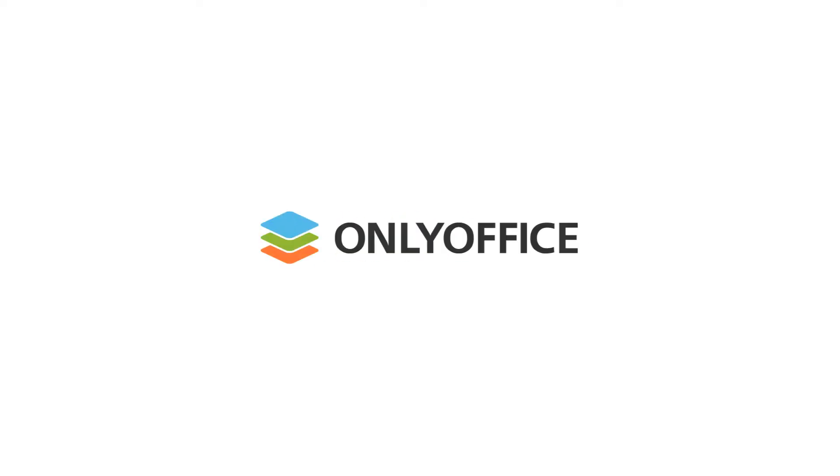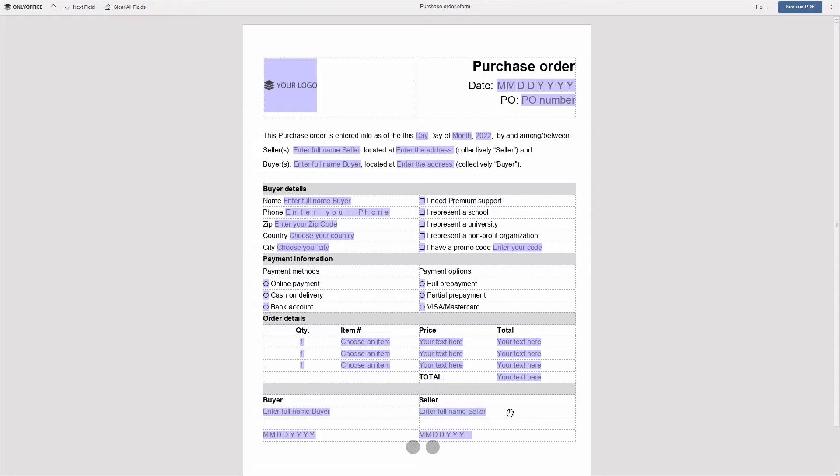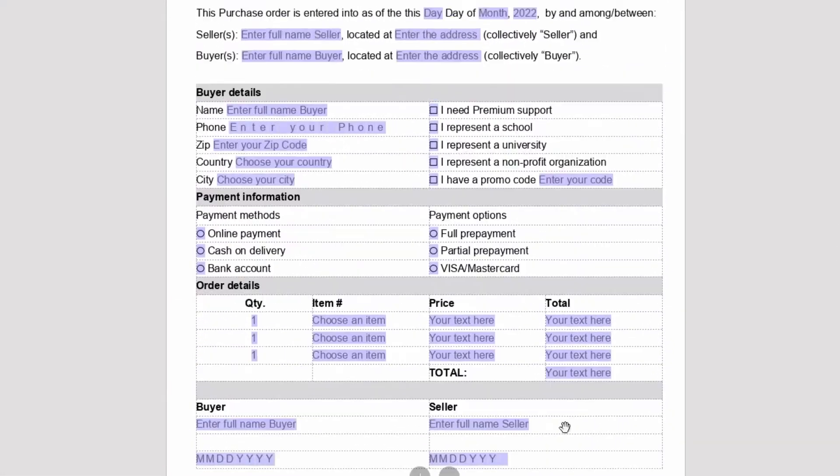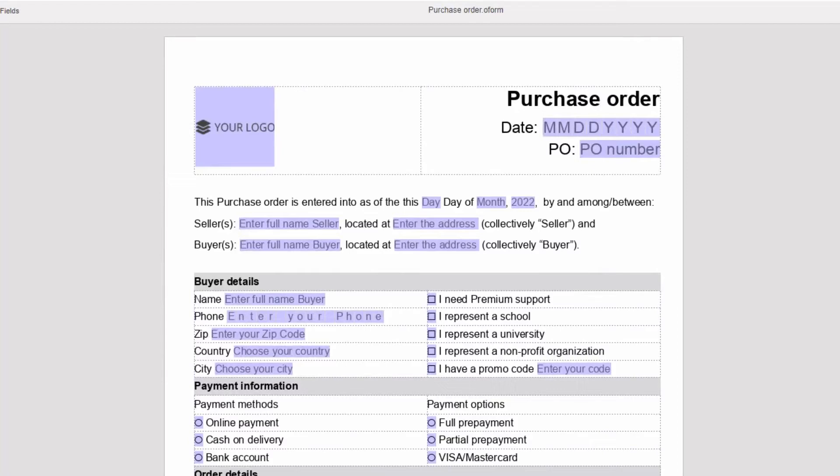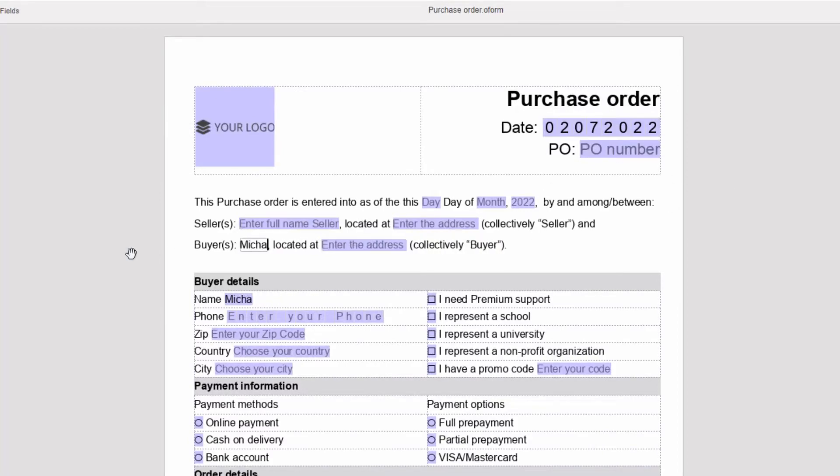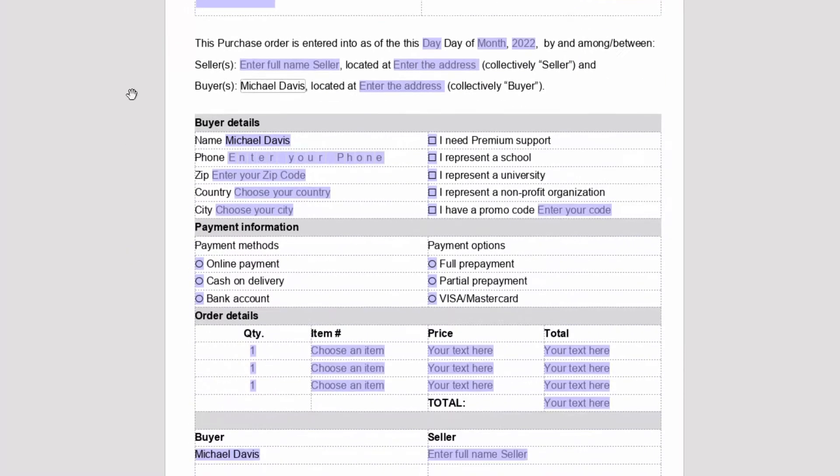What are forms in OnlyOffice? They are fillable documents with empty fields, check boxes, or radio buttons. A popular example is purchase orders.